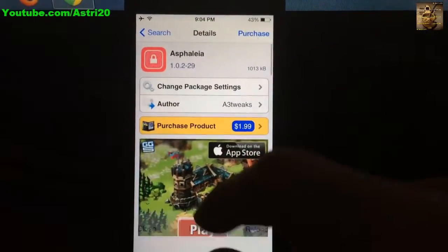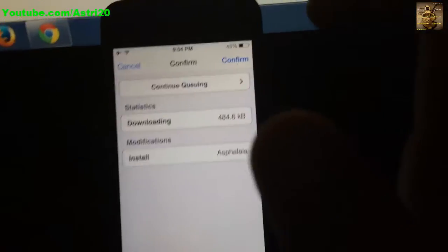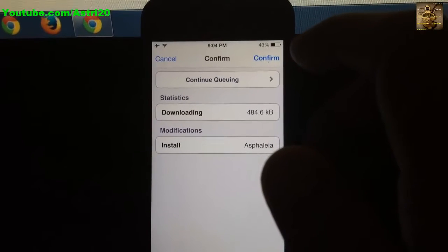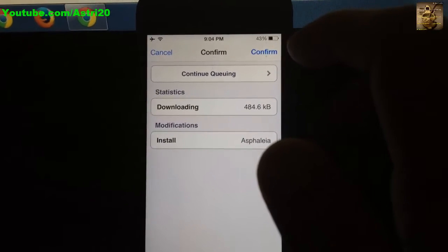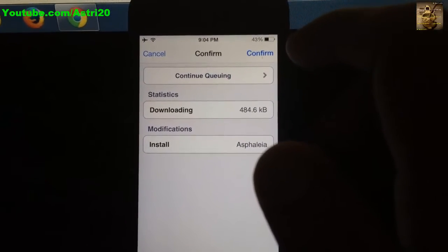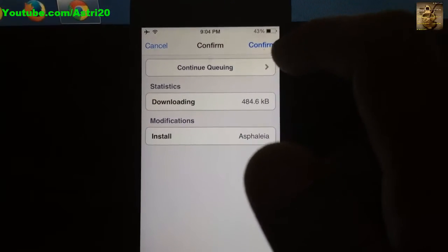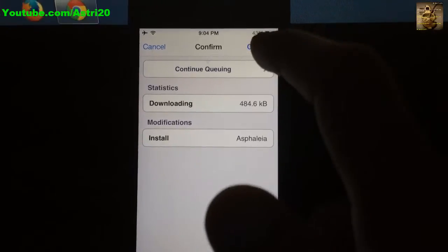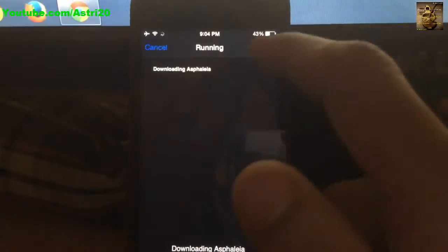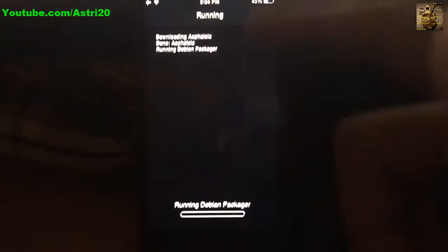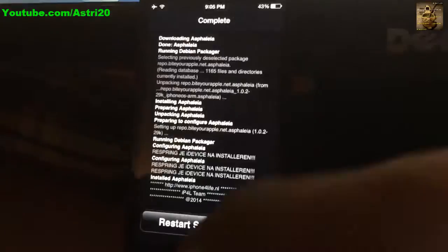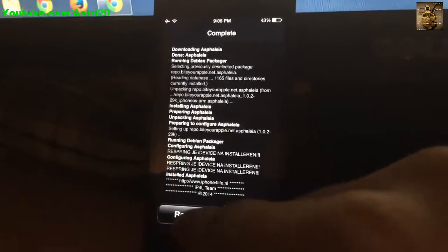When you purchase it, you'll see the confirmation prompt. Just confirm it and it will start downloading.